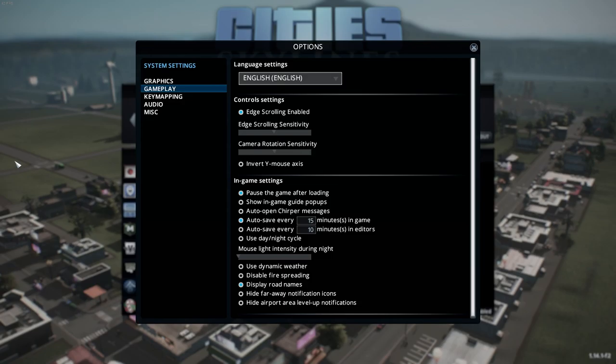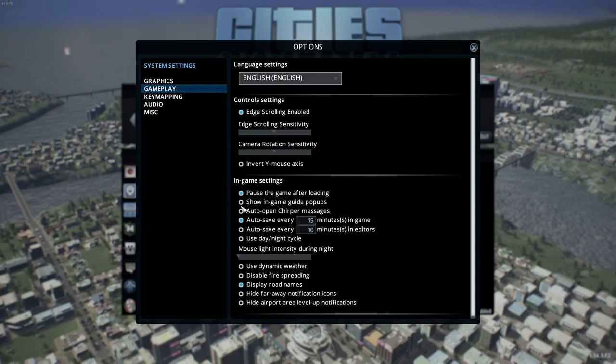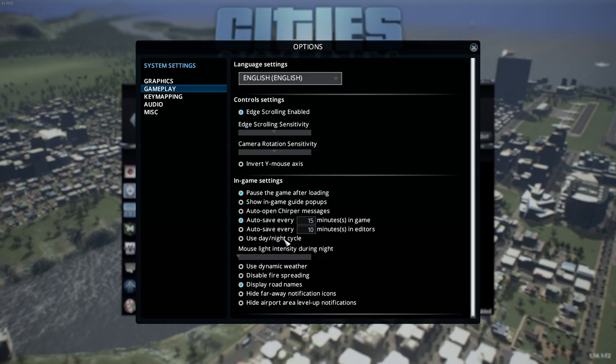The really important things here are making sure 'pause game after loading' is enabled. 'Show in-game guide pop-ups' — if you're really a new player, I would suggest enabling these and reading all the pop-ups as they occur. Autosave: set it to whatever number you want; just know your game will pause and stutter every time it does it. I like to set it at 15, sometimes 10 if my save is getting wild. Day/night cycle — I personally don't like the night cycle and it's hard to see, so we'll leave that off.